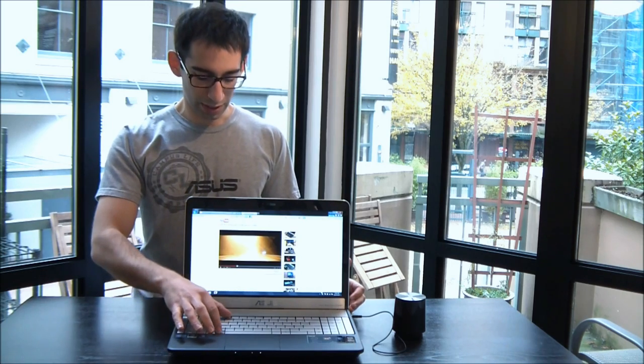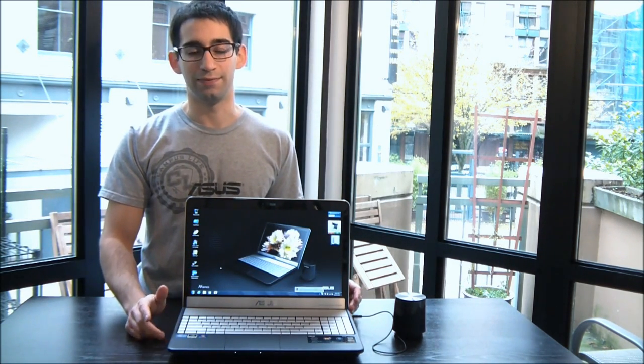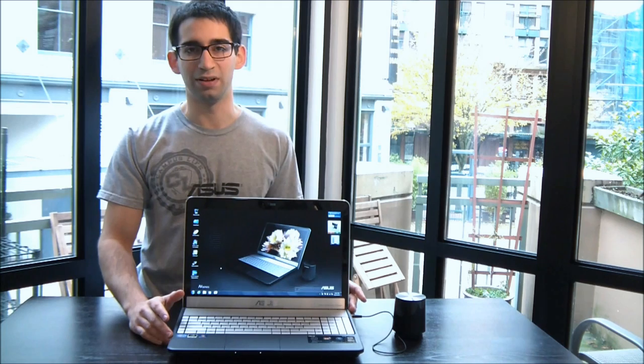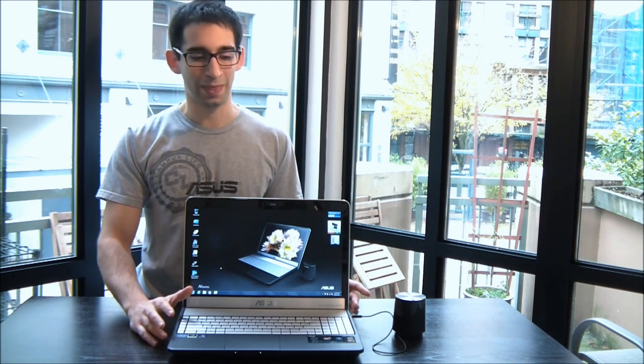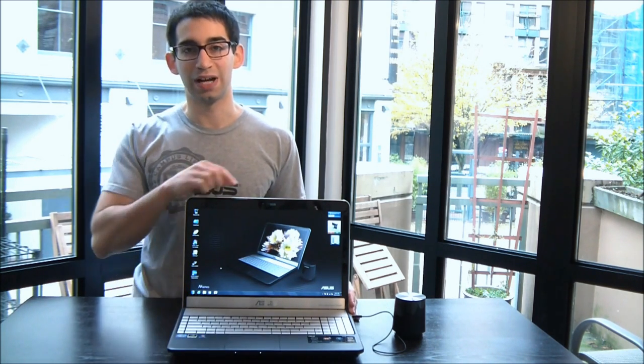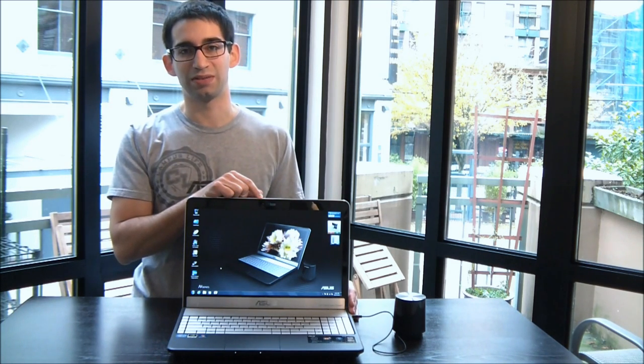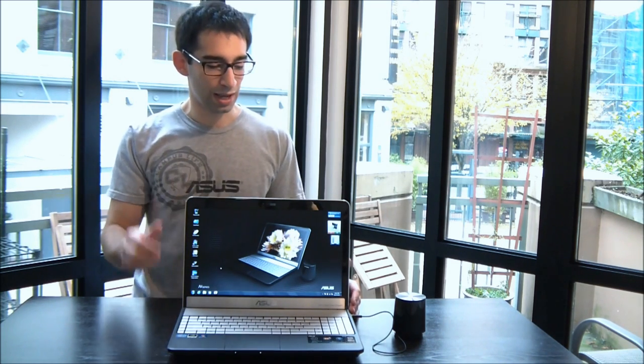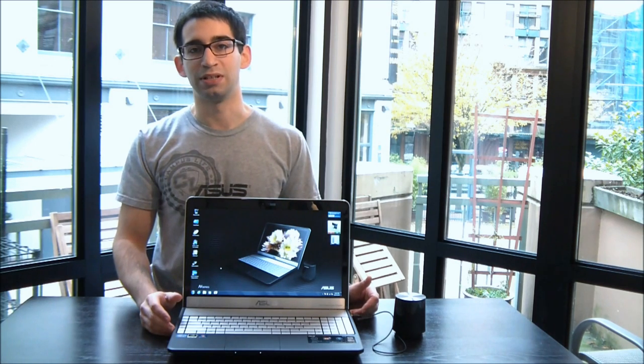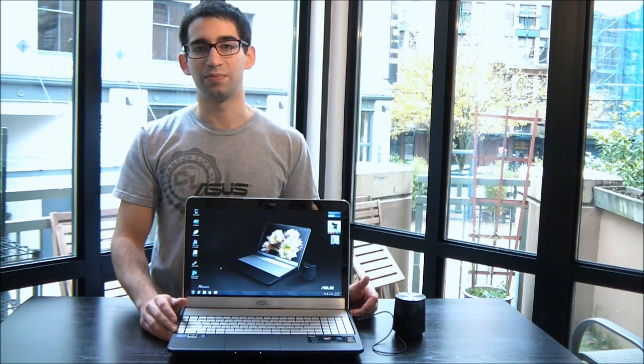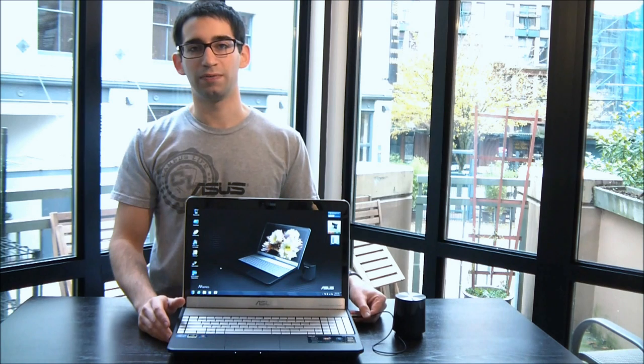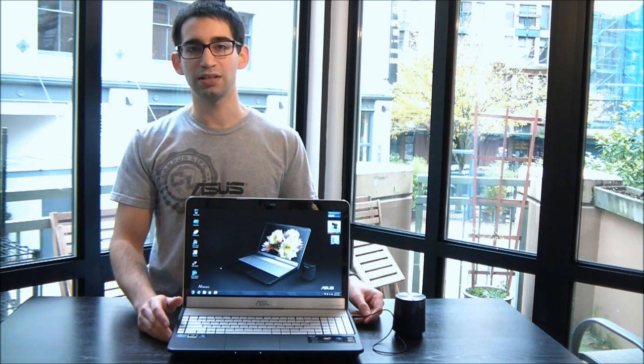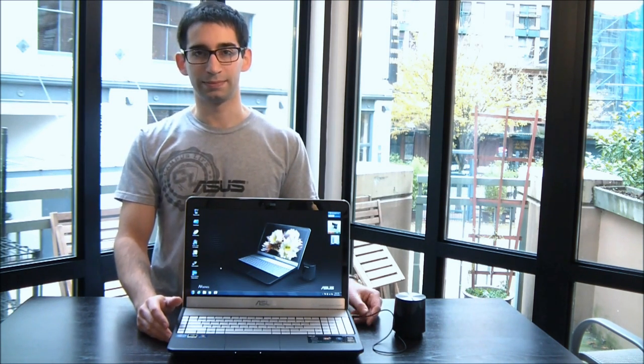Alright so there you have it guys. That is the N55SF. Hugely powerful multimedia notebook. All kinds of awesome features on this thing. I forgot to mention it does also have a 2 megapixel HD camera that's really optimized for low light conditions. And the graphics card actually has NVIDIA Optimus in this too, so the battery life is pretty good. Anyway that's all for the N55SF. Thanks for watching guys. Don't forget to subscribe to ASUS ROG.